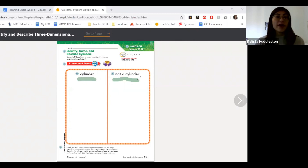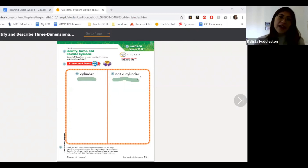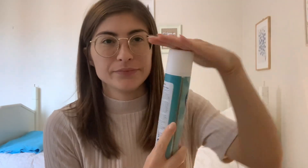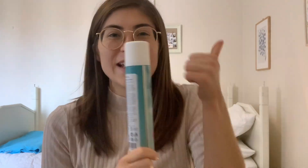Maybe you can draw them, or you can find things in your house that look kind of like this and sort them yourself. Let's sort some shapes. Here's what I have first — flat top, circles, round. Is it a cylinder? Yeah!